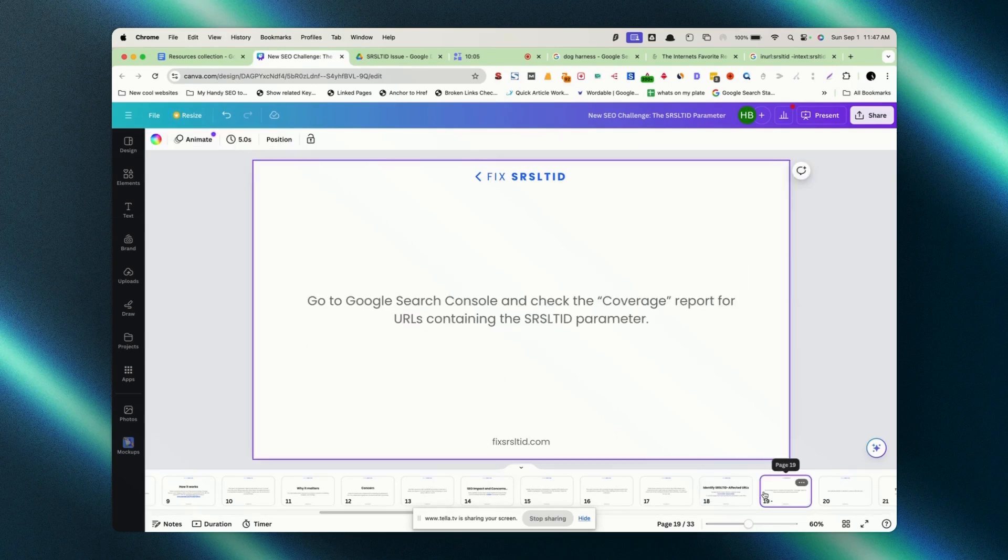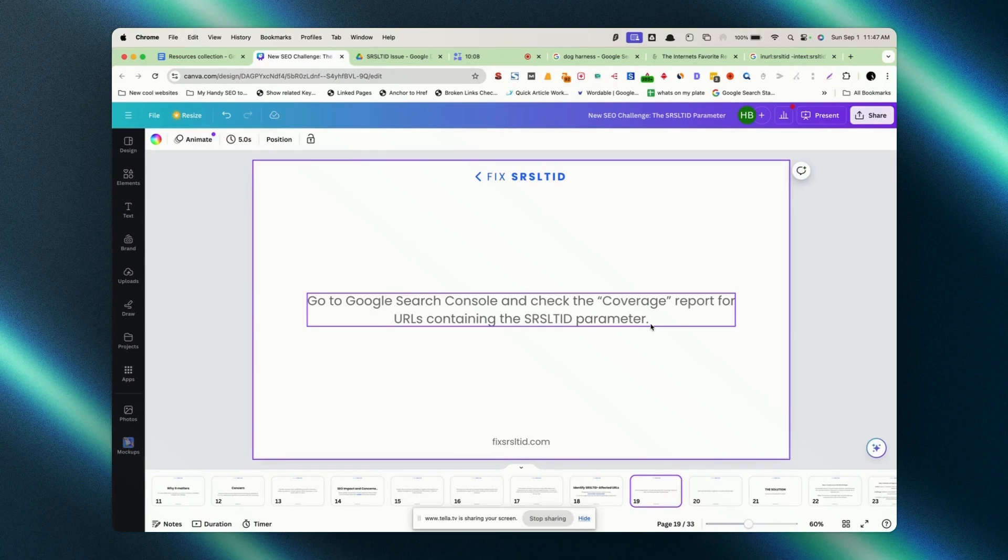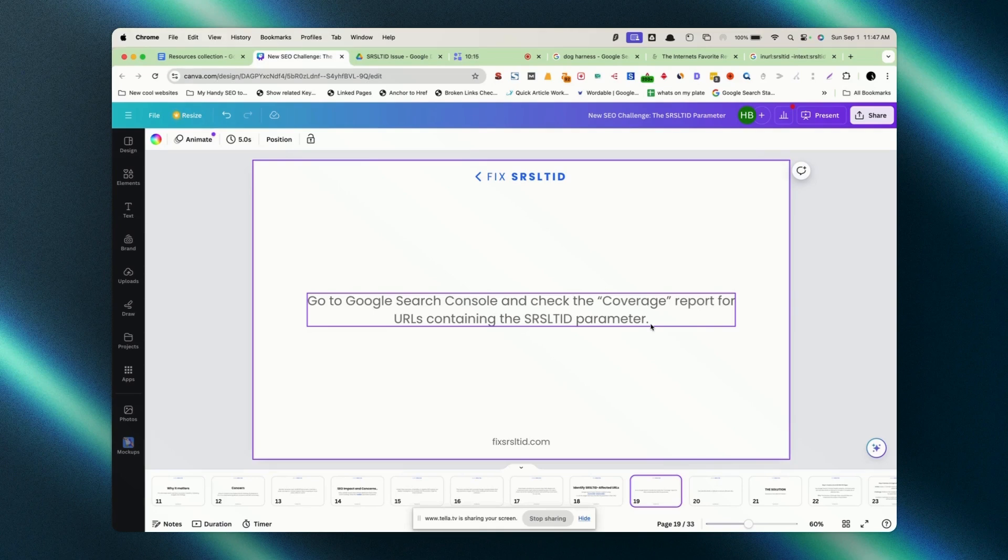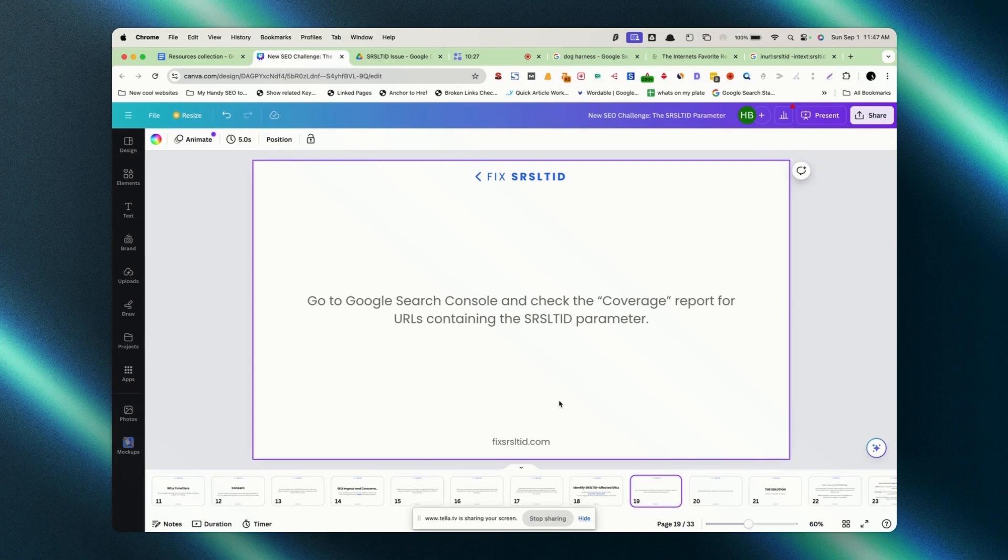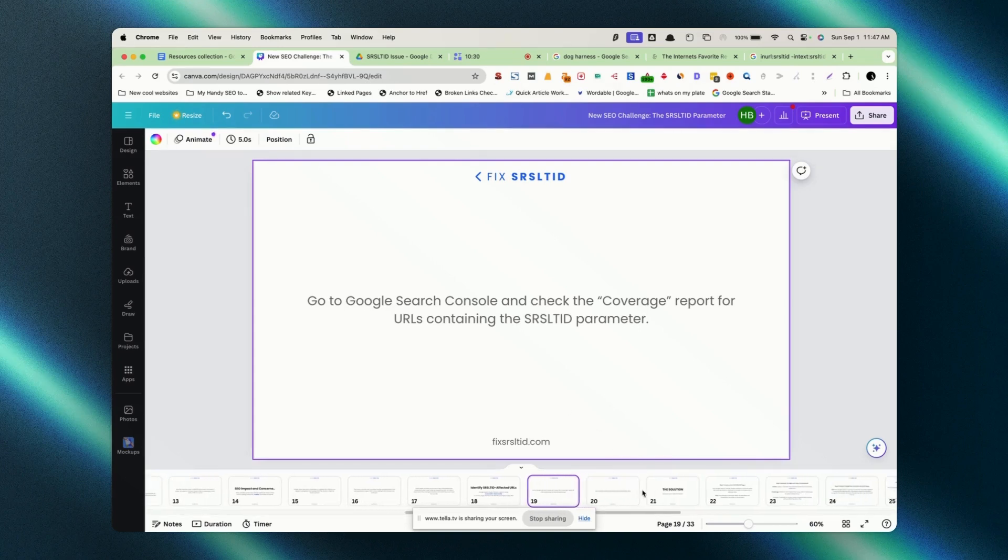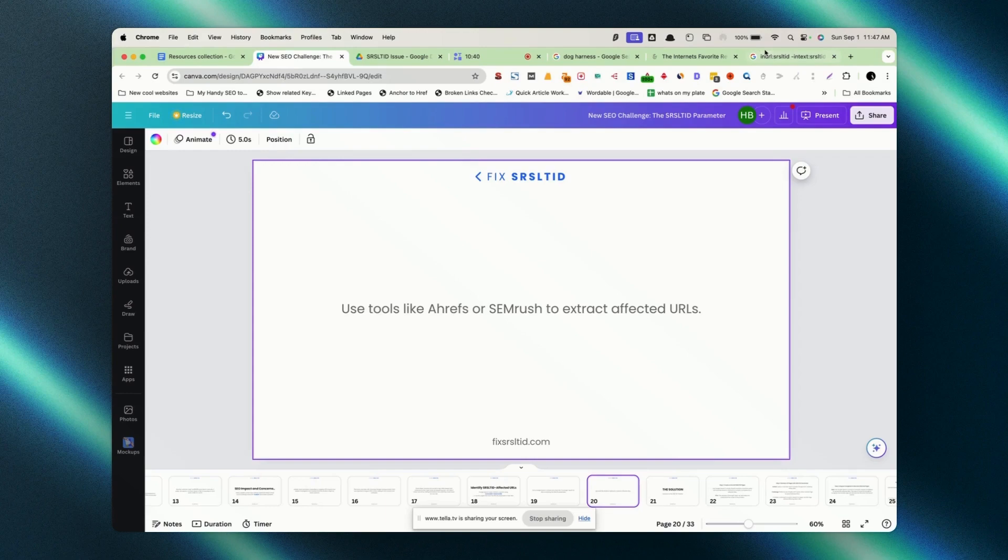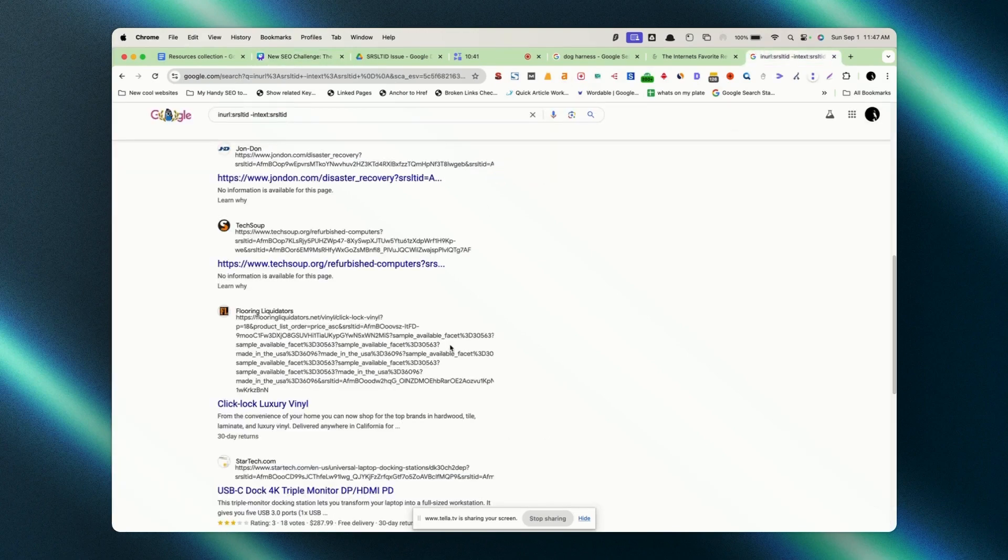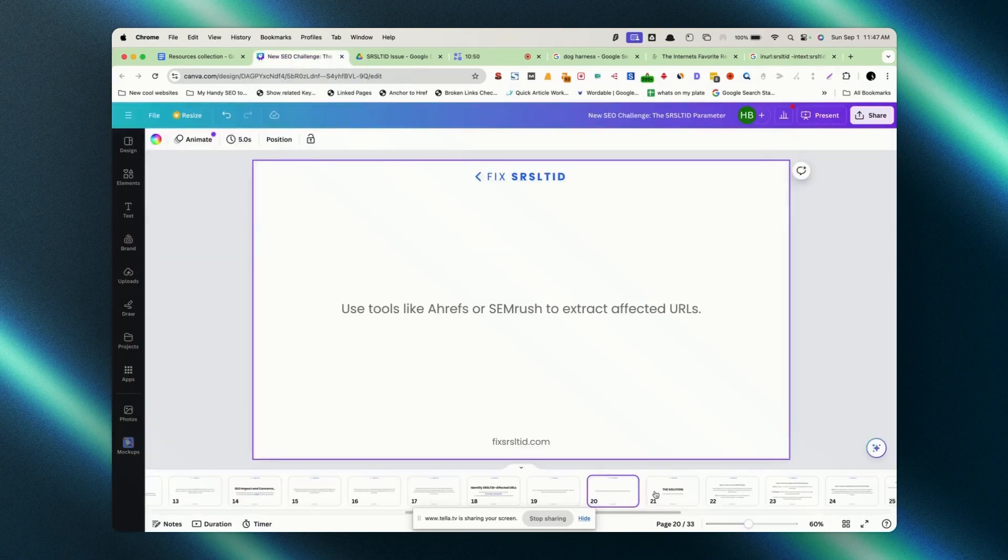Another way to identify those pages is go to Search Console and see the coverage report and you will see the SRSL TID parameters showing up in Search Console as well. Obviously, everyone knows that if you log into Search Console coverage report, it will show up the number of URLs having SRSL TID parameters and lots of other information as well. You can use tools like Semrush or Ahrefs to extract the affected URLs.